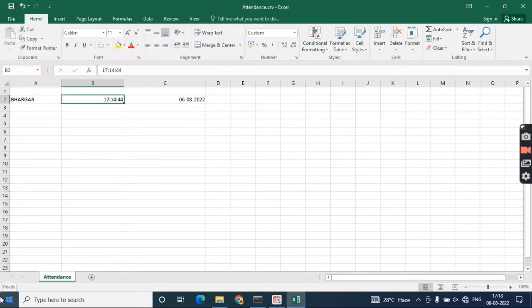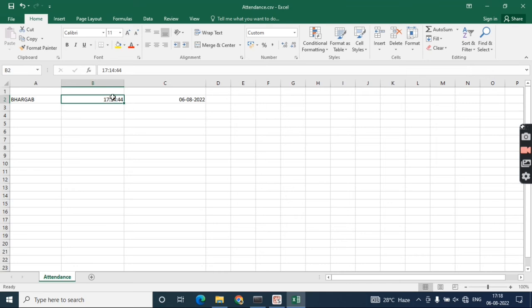My CSV file has been opened, and you can see it's showing my name and then the time when my face has been detected.